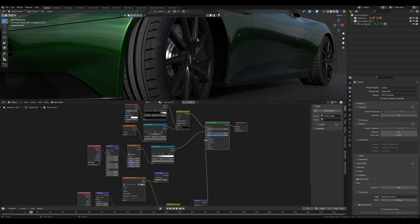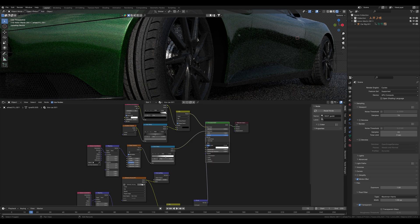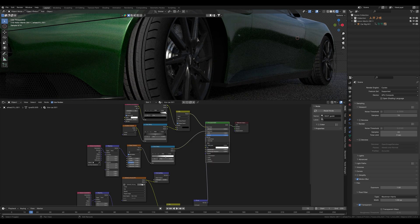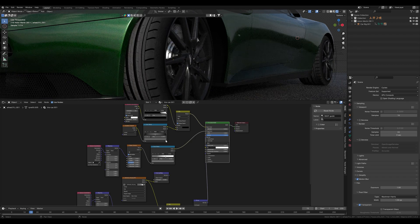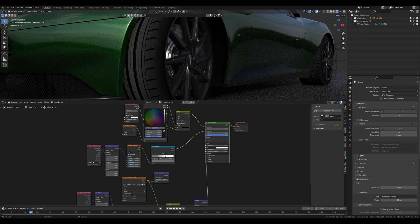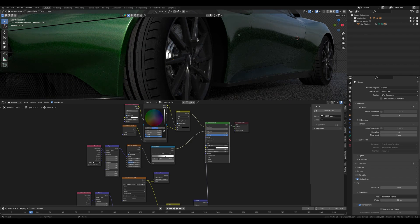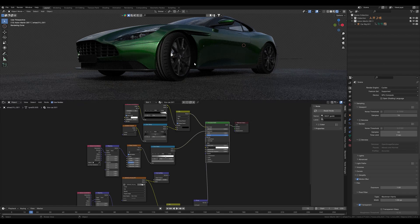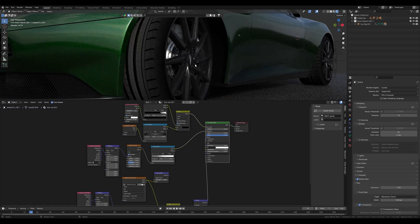We can adjust the specular value on the principal BSDF node to make it look a little darker. The surface of the tire is still a little too light, so we make it a little darker too. And then we actually have a pretty good tire already.